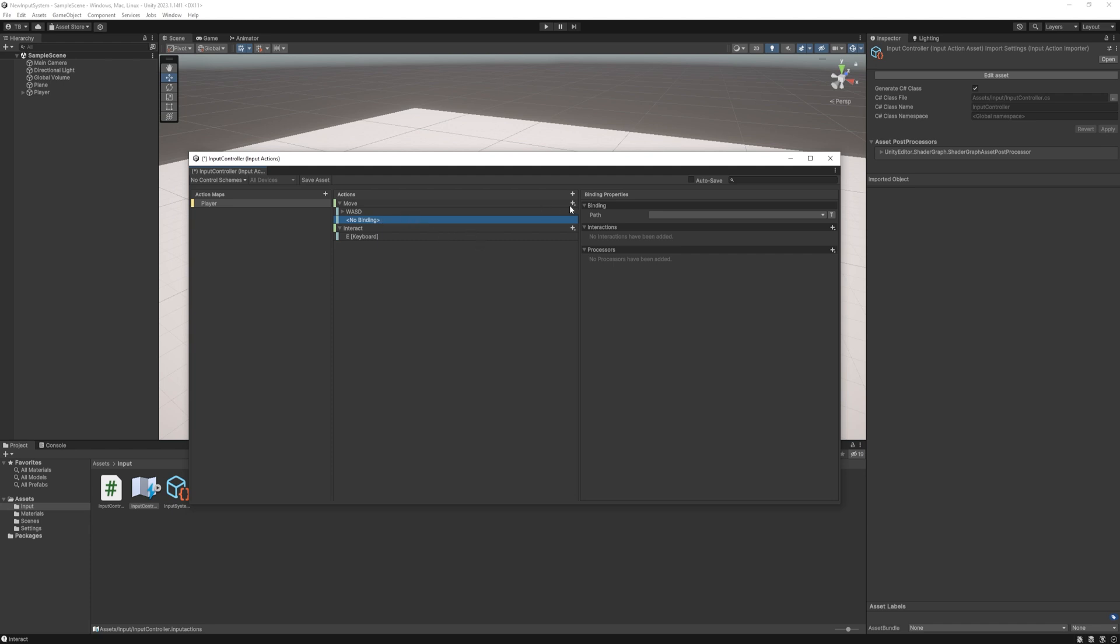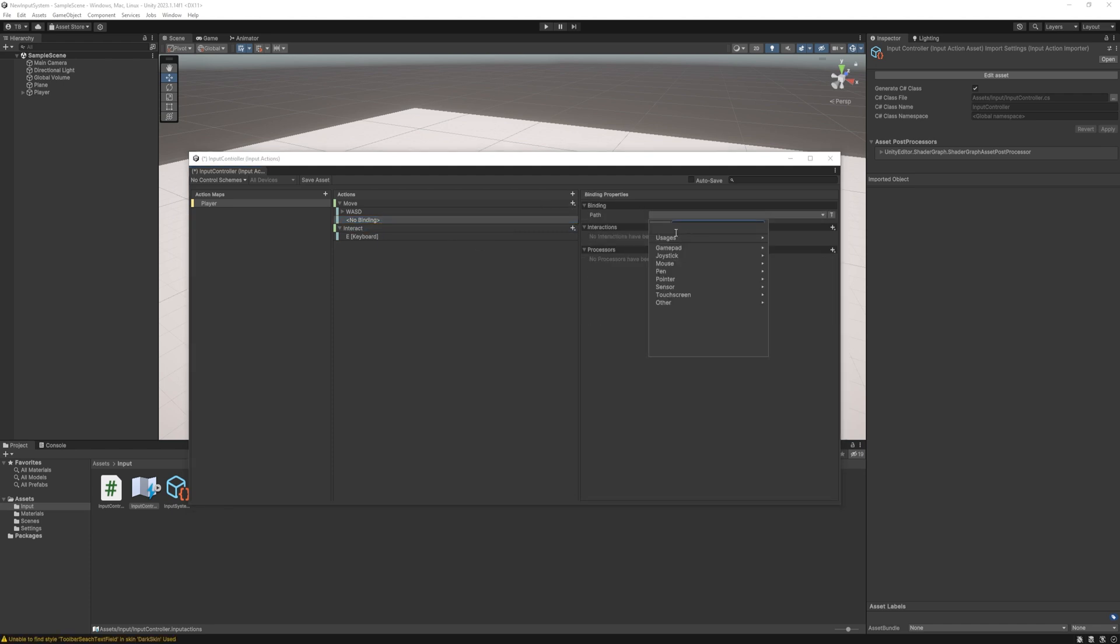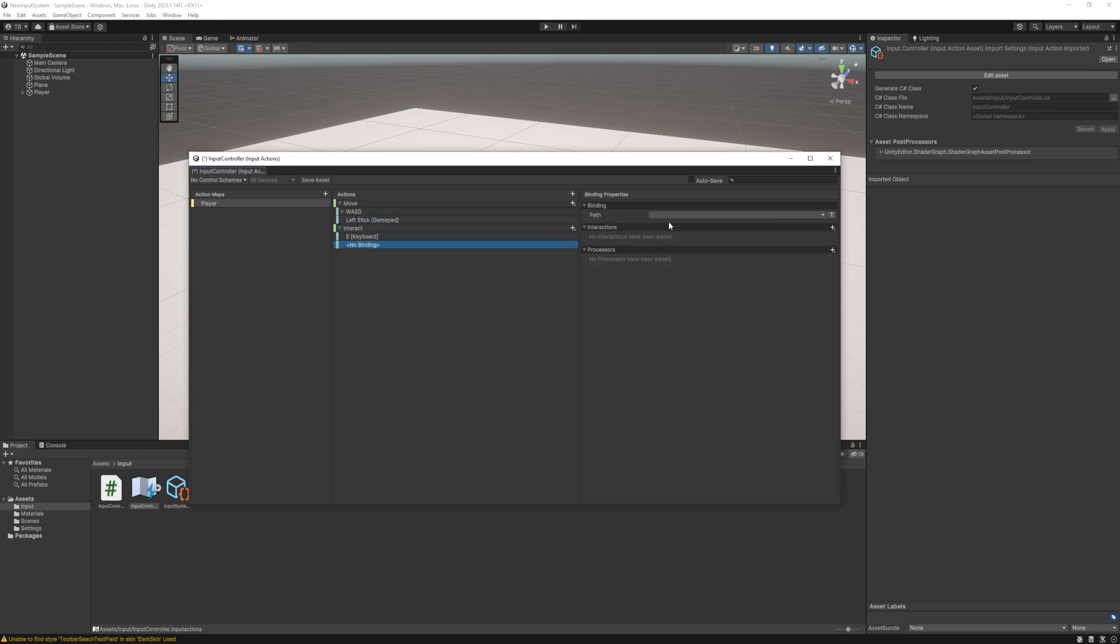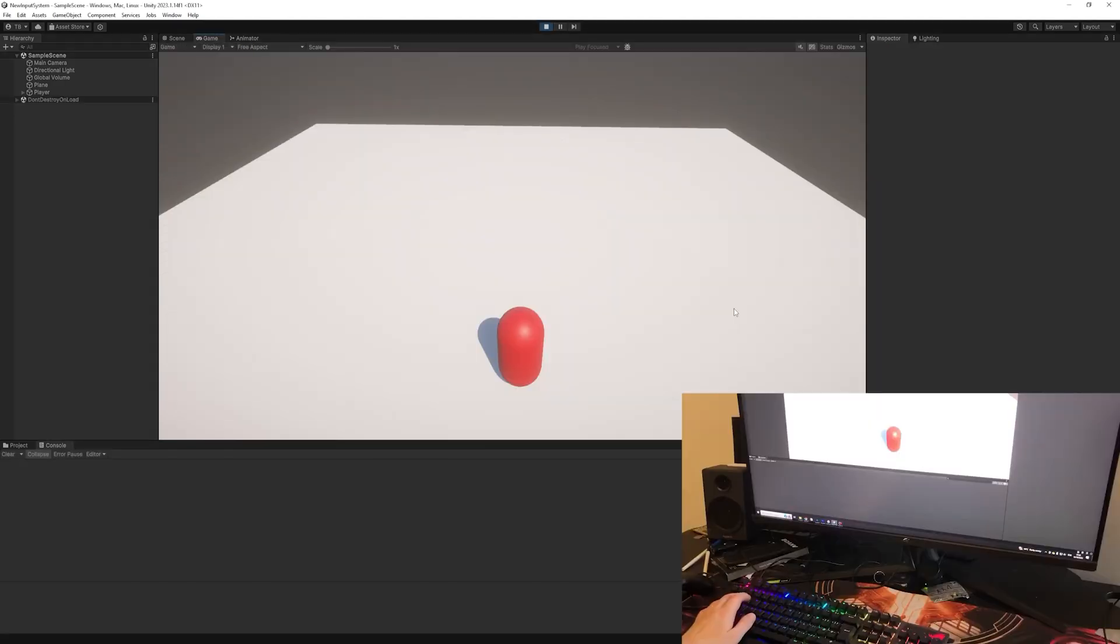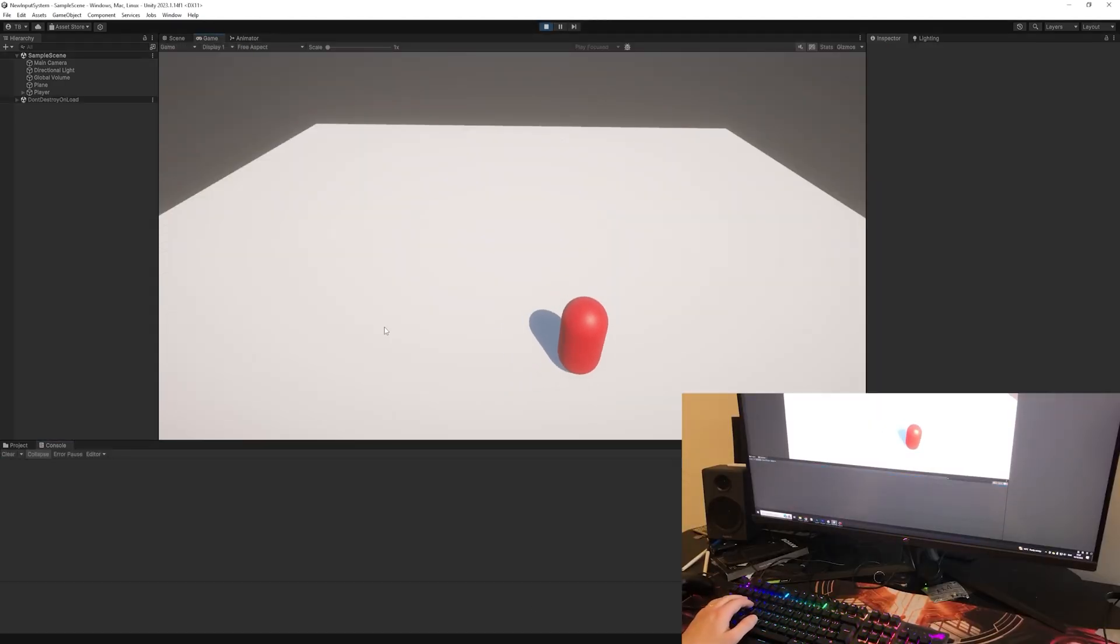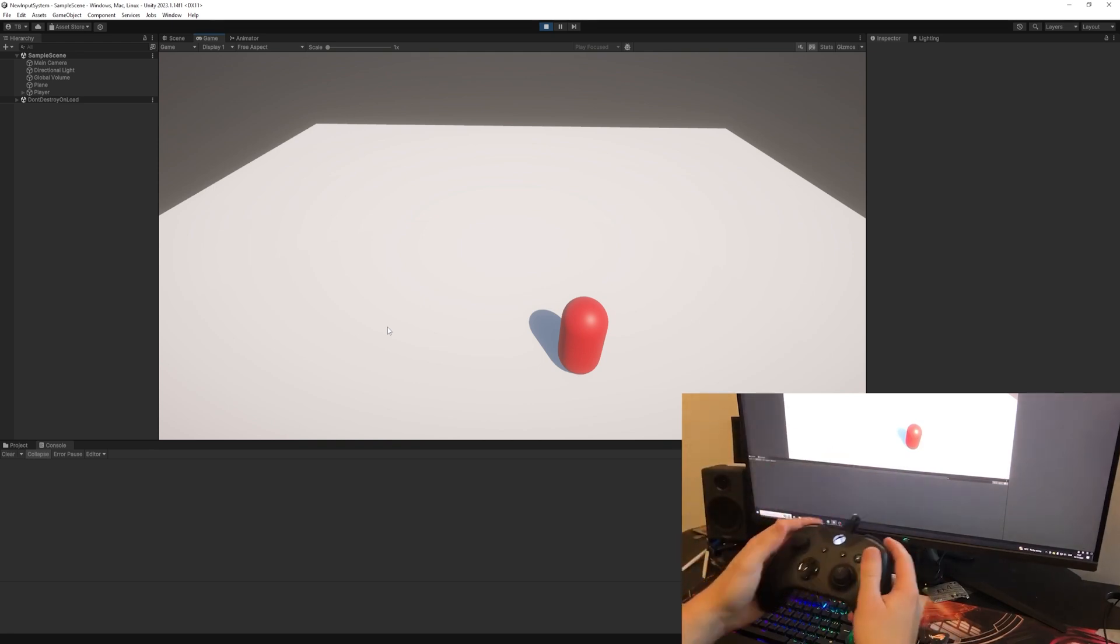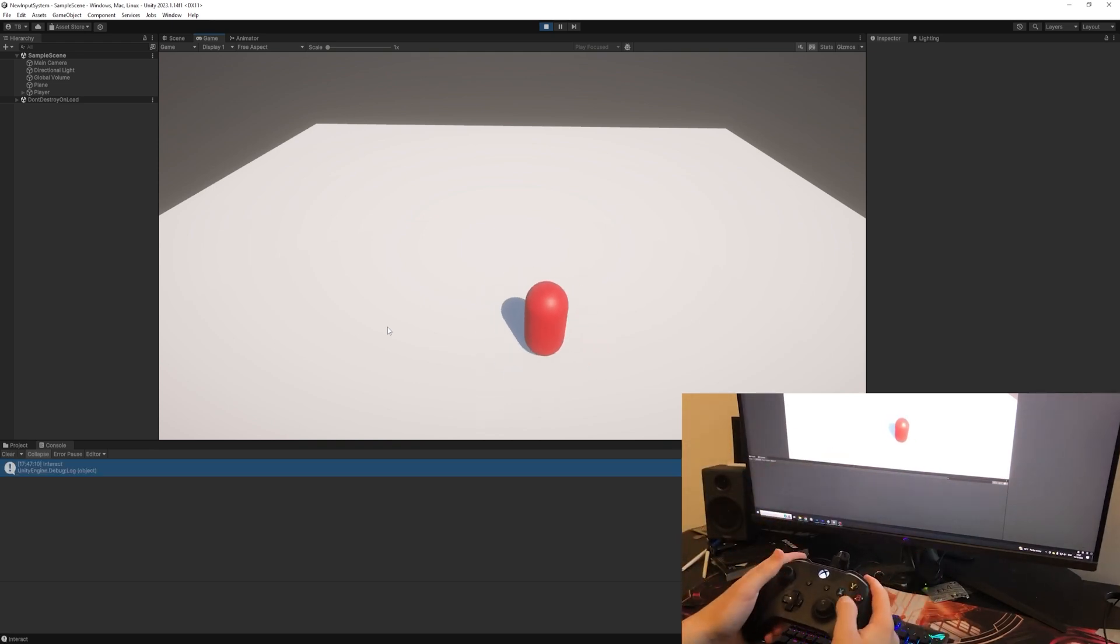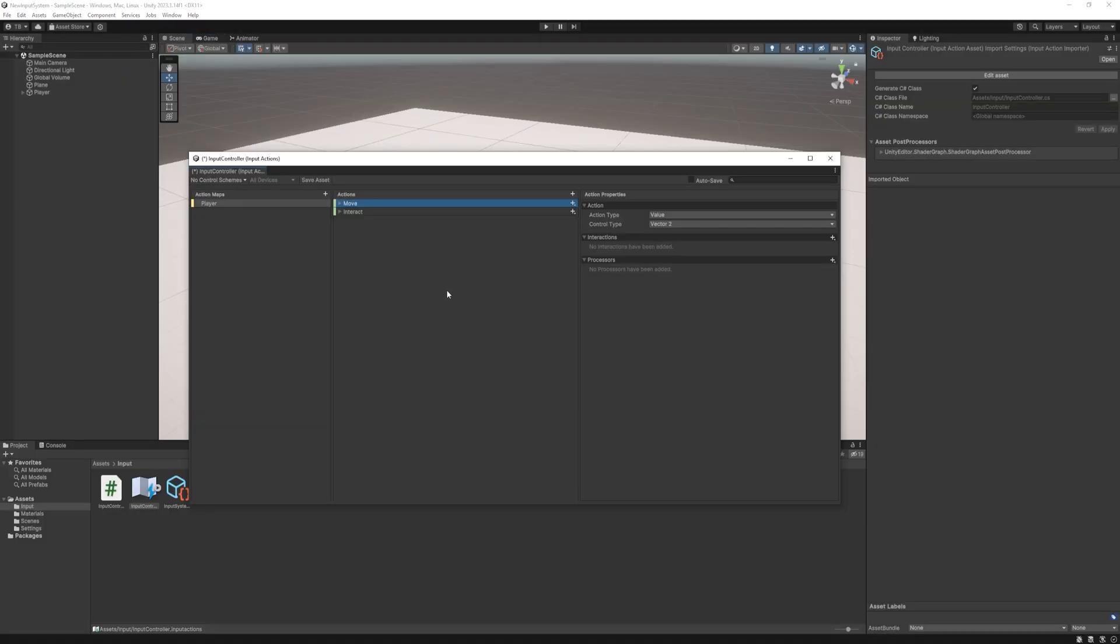At the move action we need to add the xbox joystick with the vector 2 output again and at the interact we need to add the button I'm gonna add the A button. Save the asset and that's it start the game and it works. Amazing isn't it?